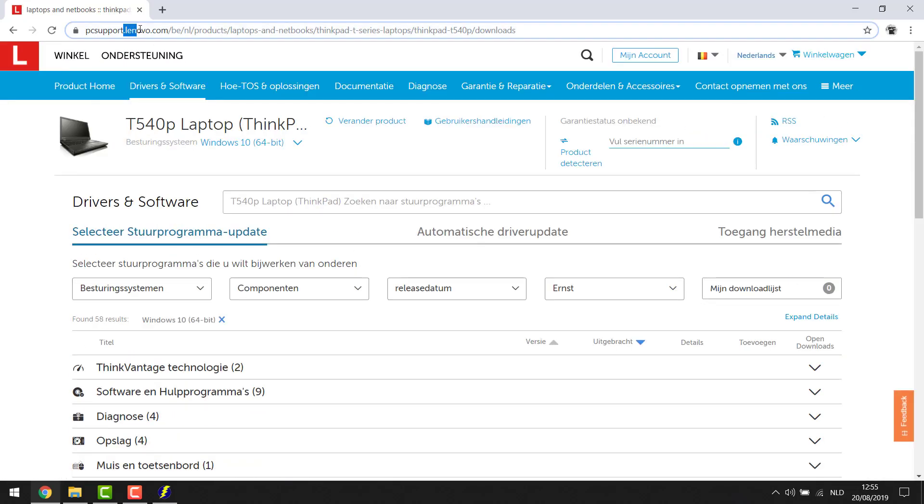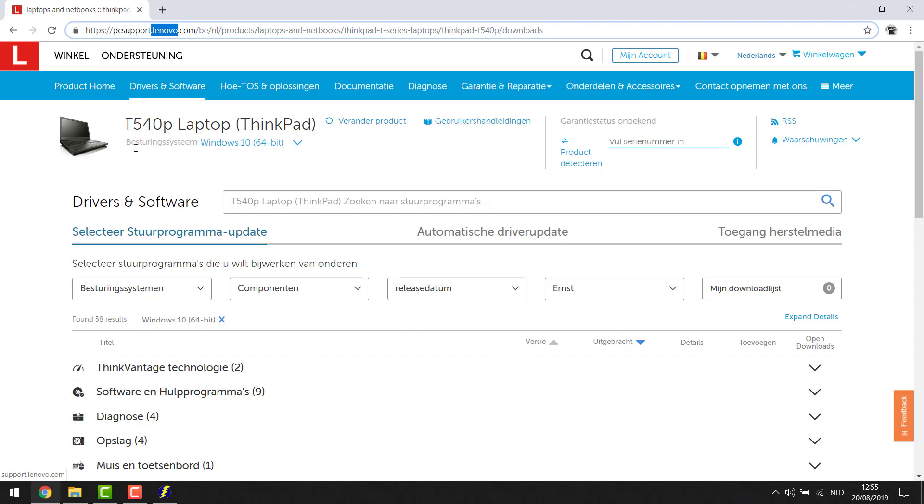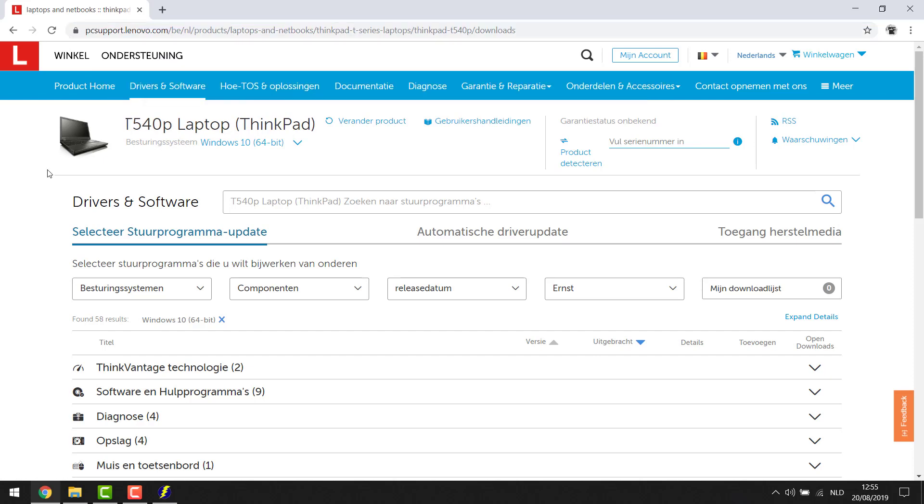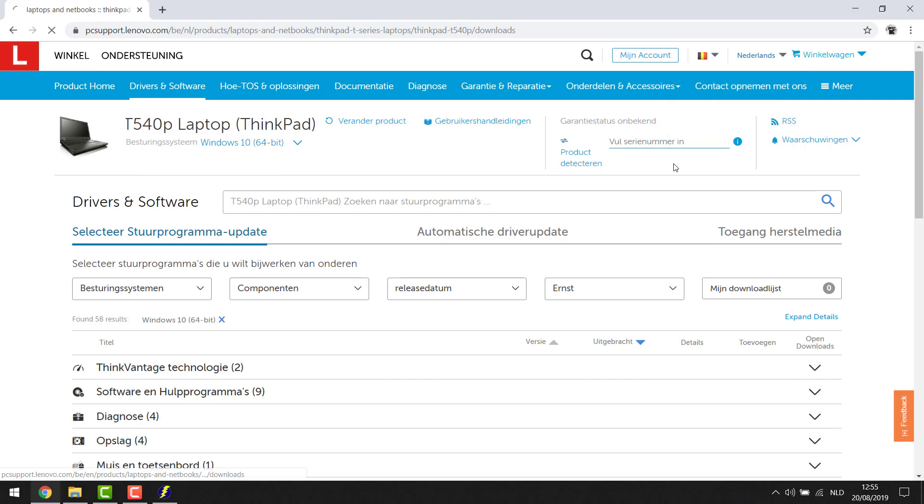You know if it says here something else than Lenovo or HP or Dell or whatever computer you're using it's probably not the good site to be on. So make sure you're on the good site. Now this is in Dutch for me so to make it easy I'm gonna put this in English for you guys.